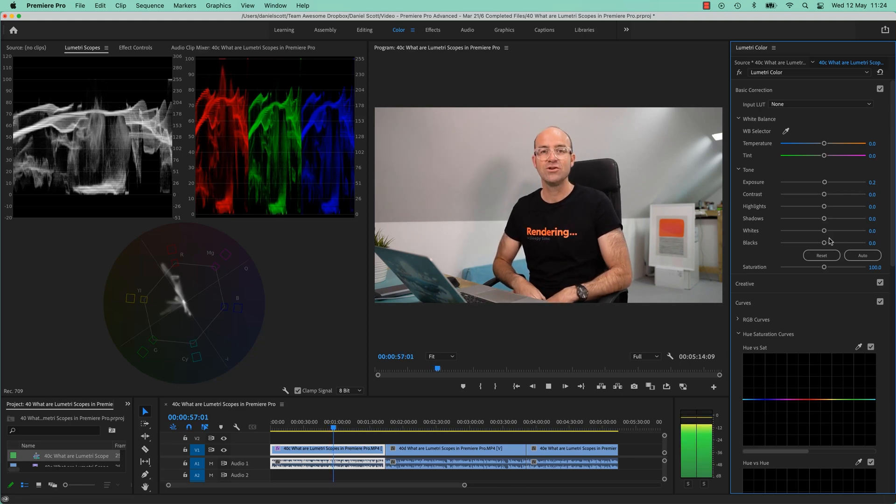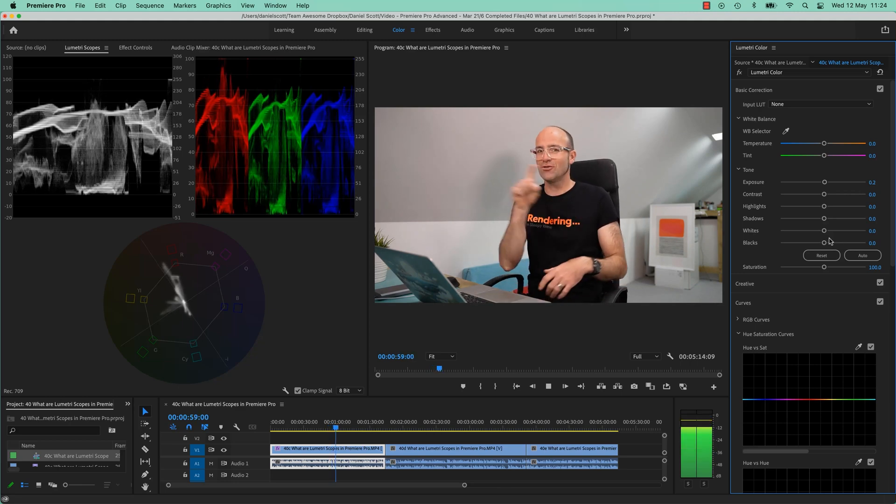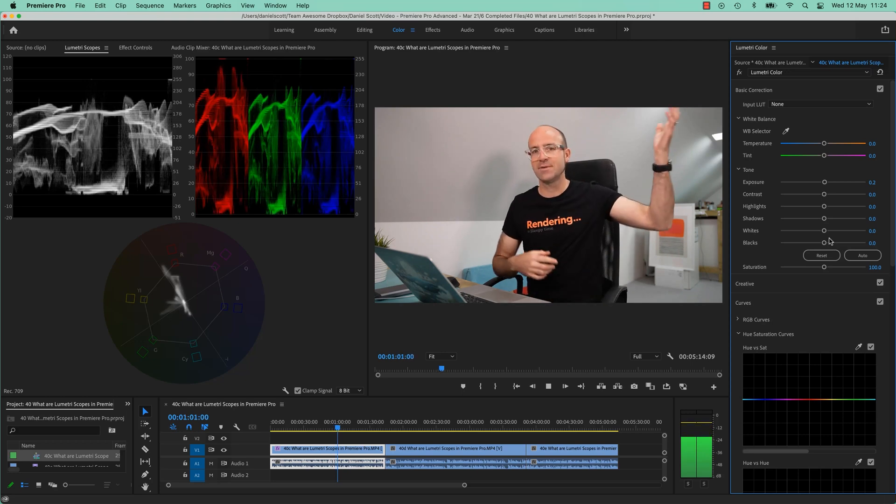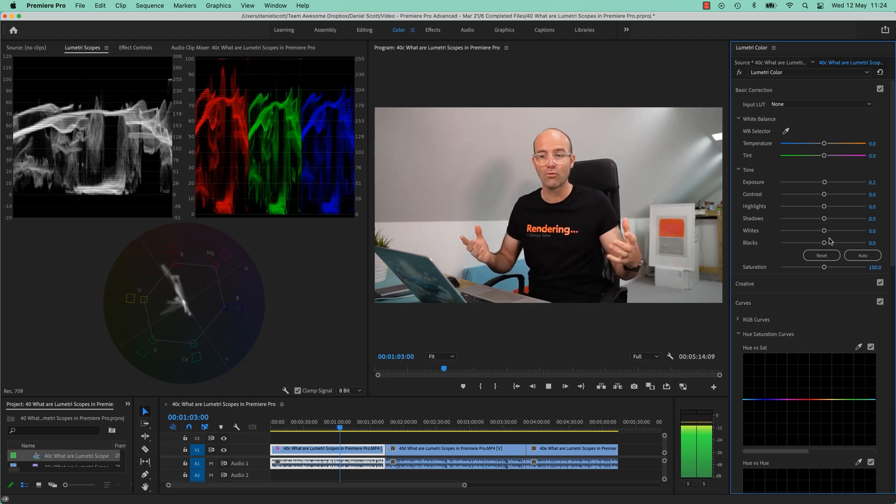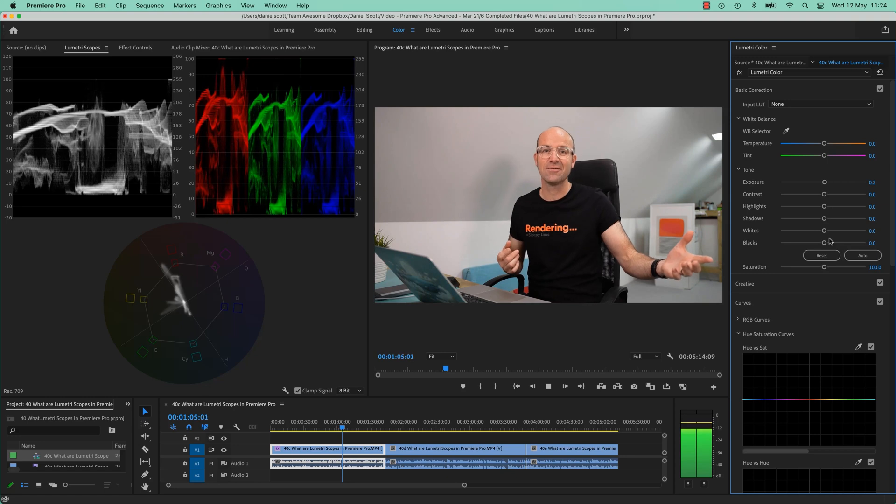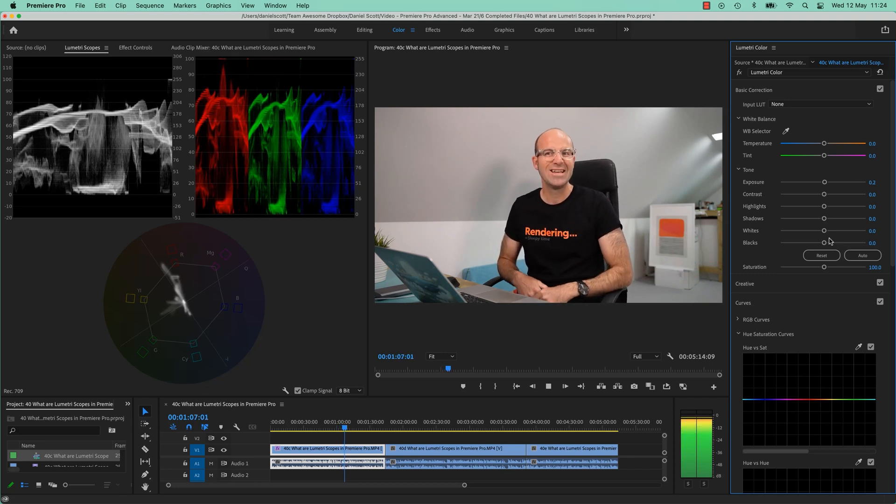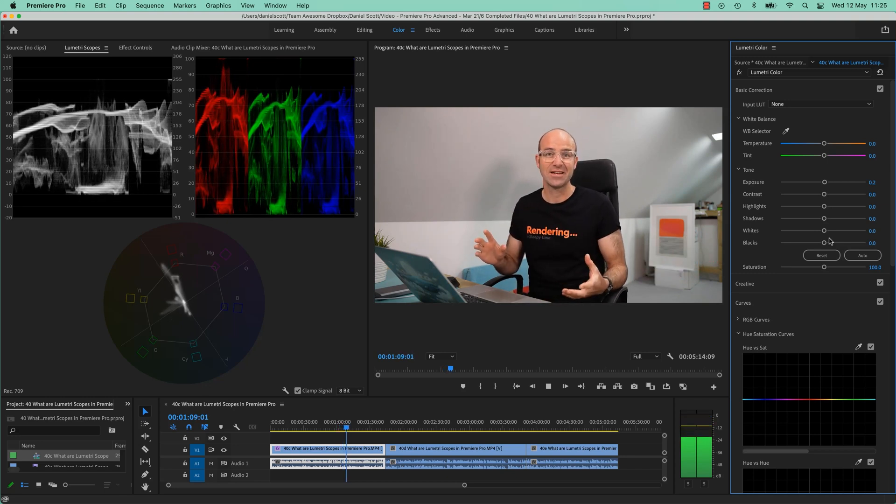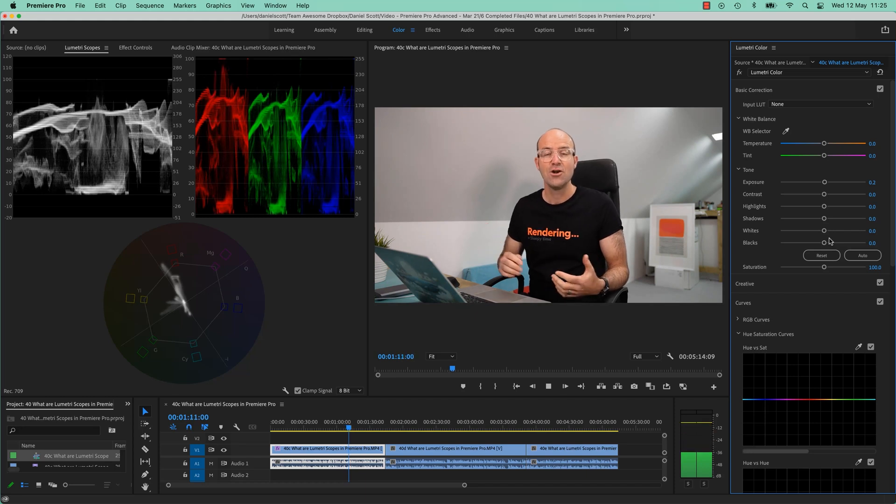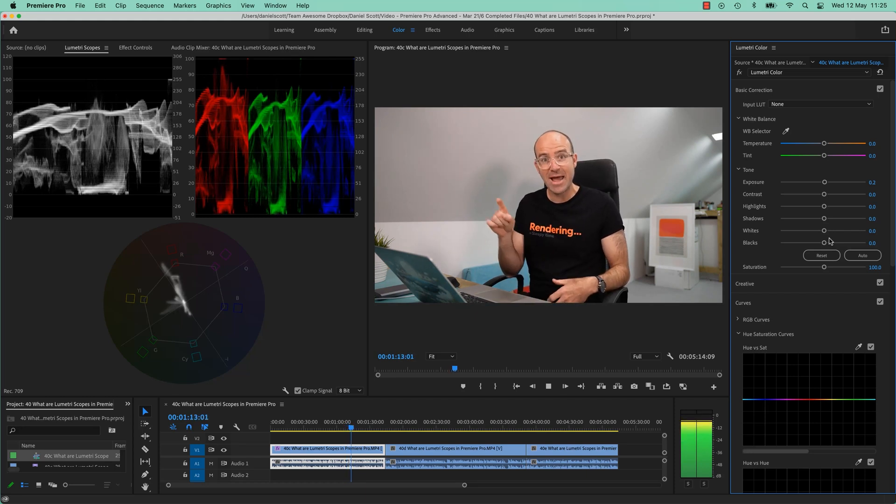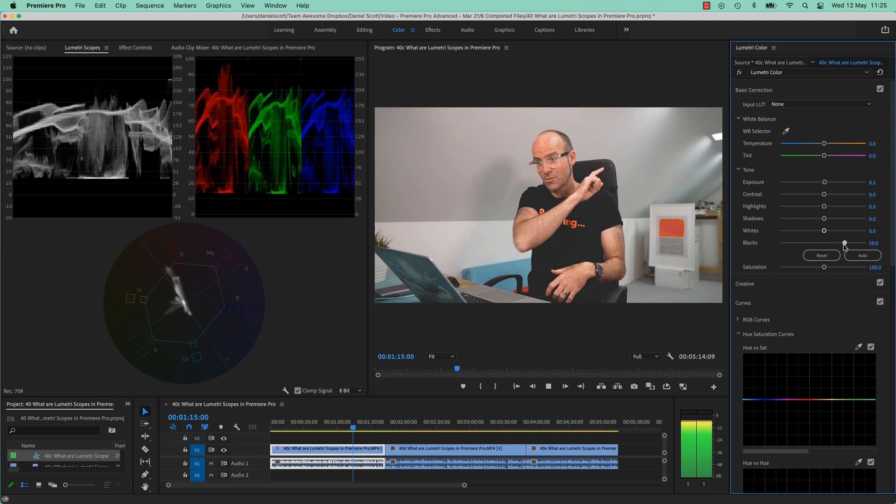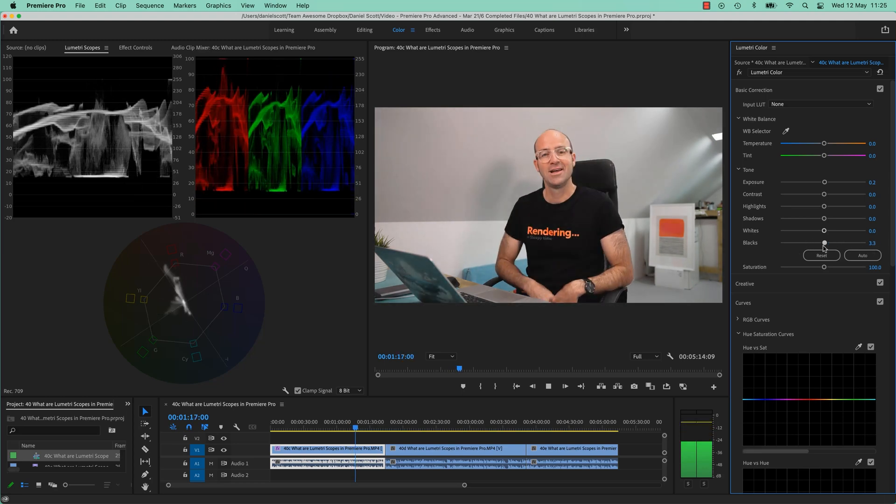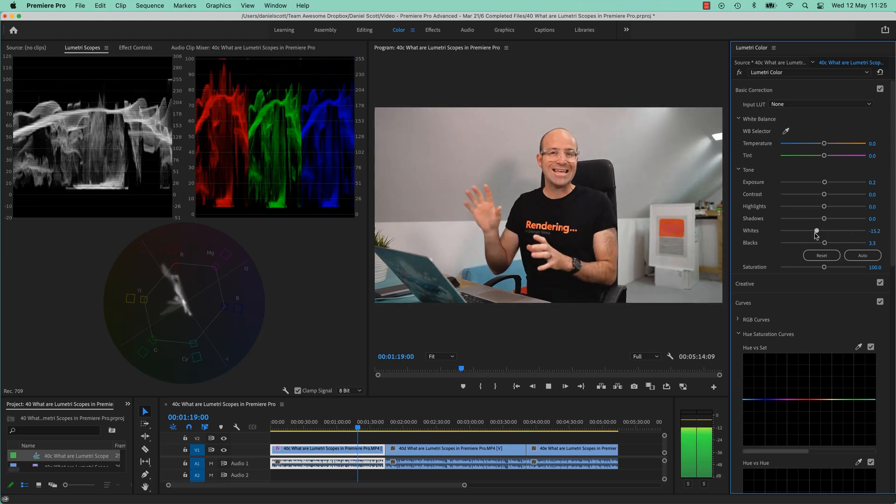But then the one you do tomorrow, you might not drag it to the same place because the ambient light might be different in your room. The shot's slightly different, so scopes are a way to look at it a little bit more scientifically so that you can know that you are not clipping the blacks all the way along or the whites are too high.